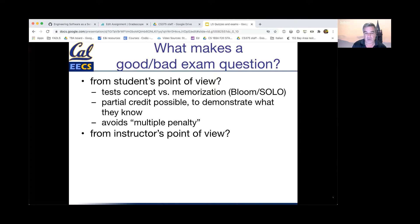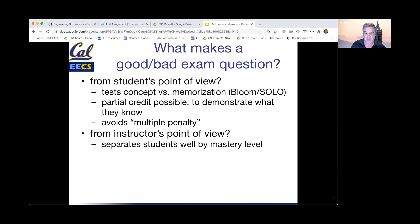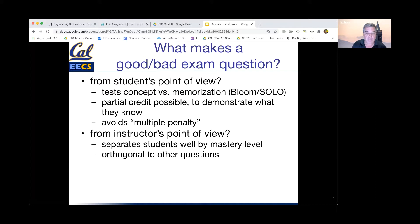From the instructor's point of view, questions that separate students by level of mastery are good questions. You want students to get a question right because they know the material, not because they were able to fake their way to the answer. Conversely, if a student gets a question wrong, it should be because they truly lack a solid grasp of the material, not because the question was poorly phrased, ambiguous, or admits multiple solutions. Questions should also be orthogonal — if multiple questions test essentially the same knowledge, weak students will disproportionately suffer and strong students will disproportionately benefit.